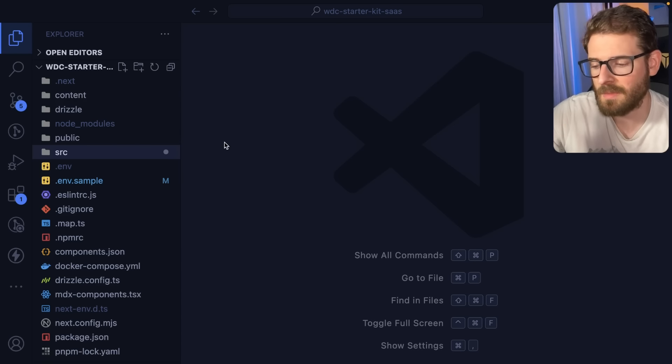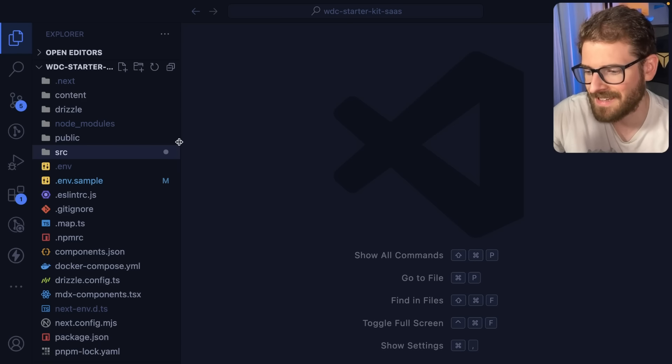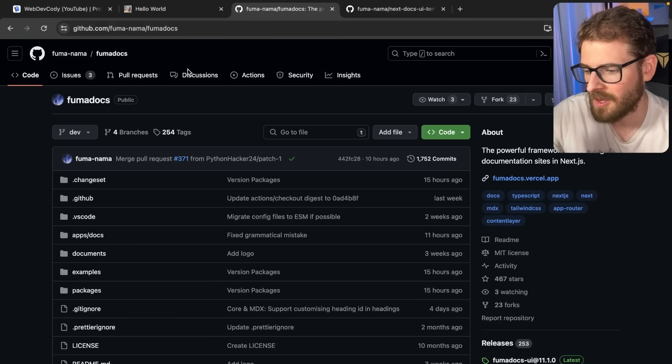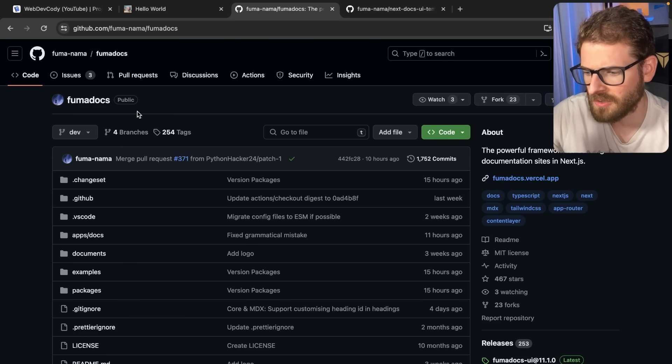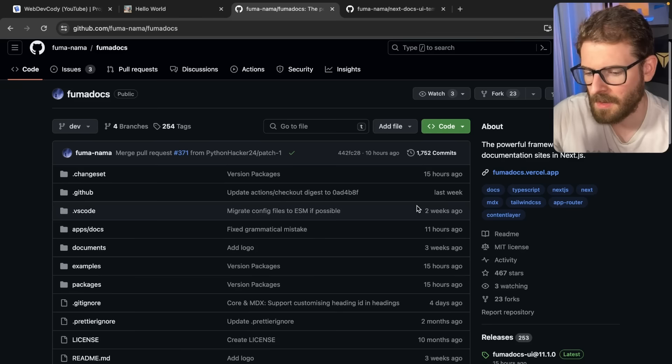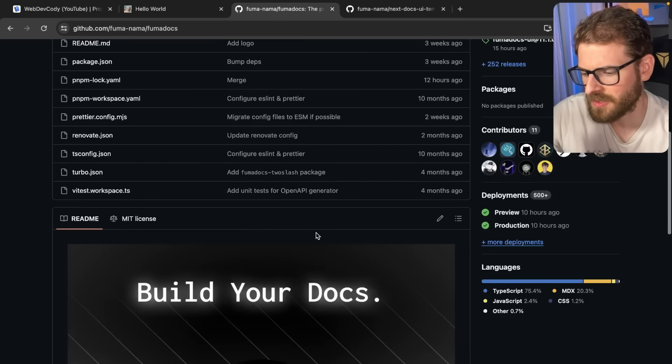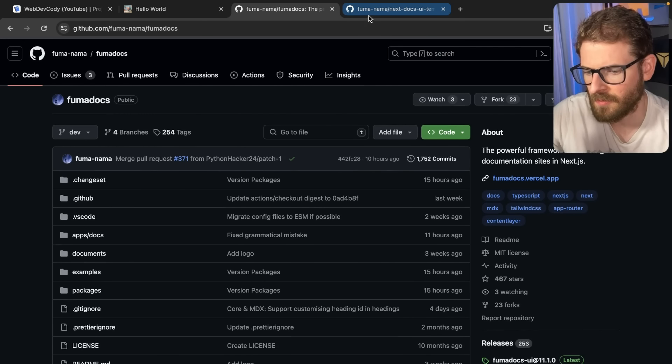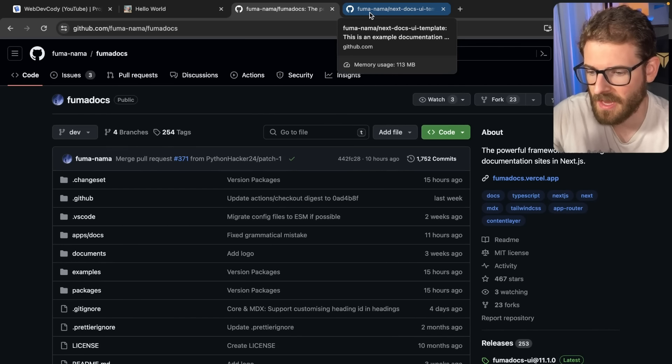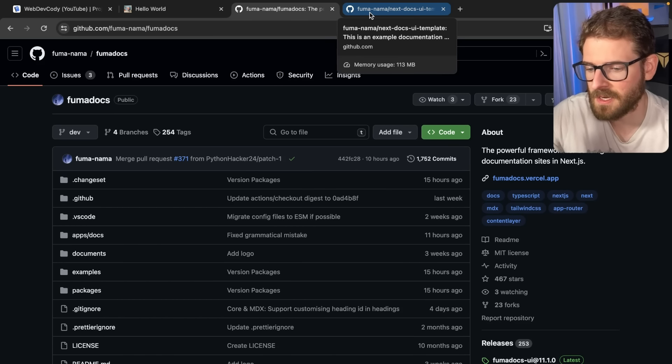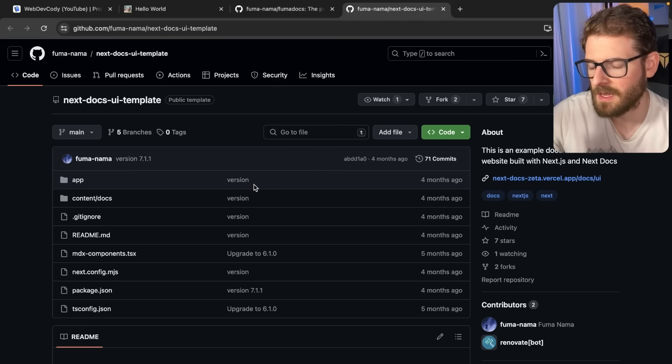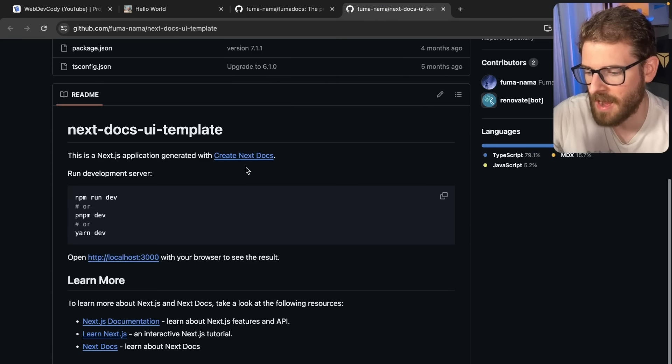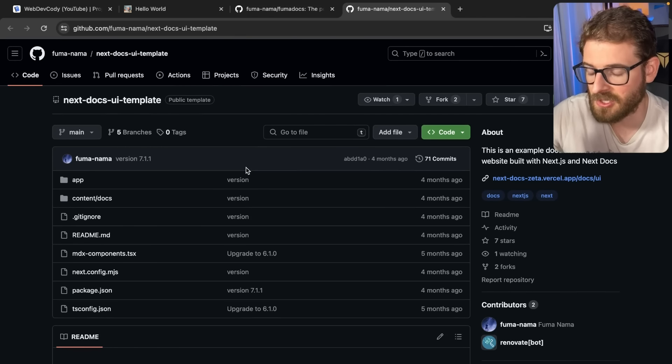I decided to prune that all back and instead I refactored the documentation to instead use something called Fumadocs or Fumadocs, I don't know how to pronounce that. But this is an MIT license open source documentation framework slash library for Next.js and I find it a lot better than Nextra because it's very just follow these steps, add it to your app router and everything just works.